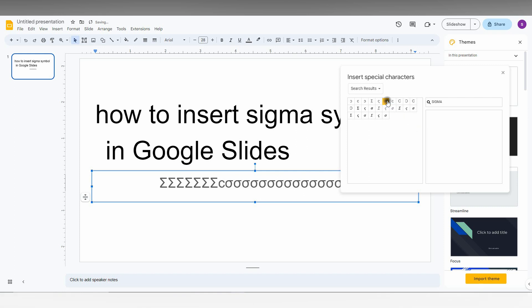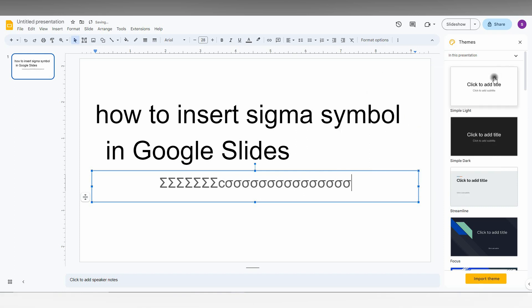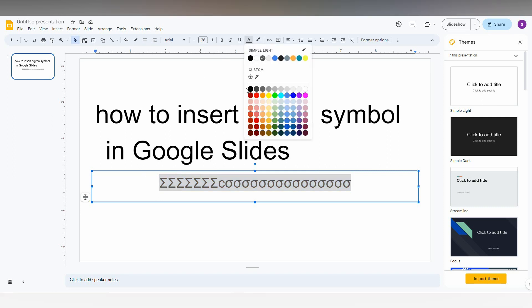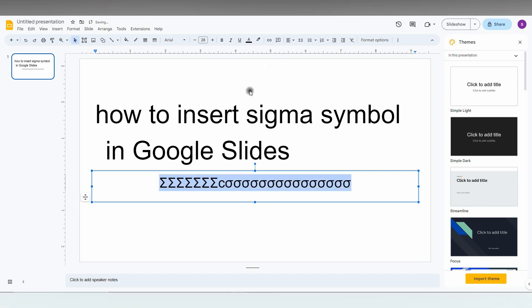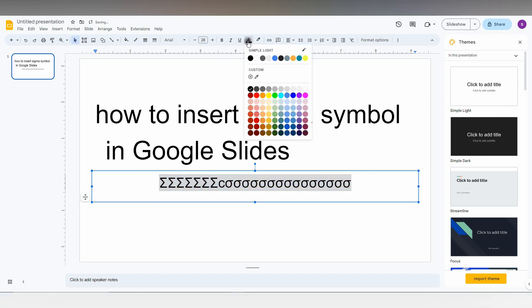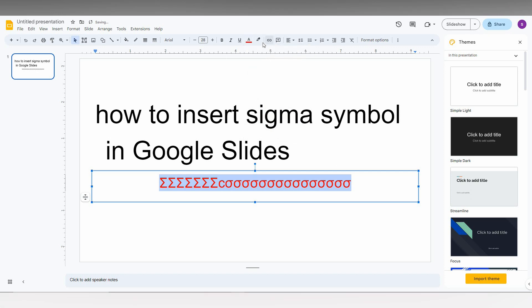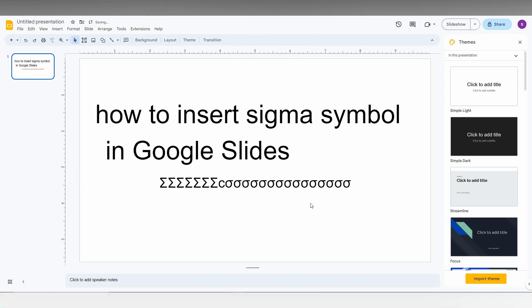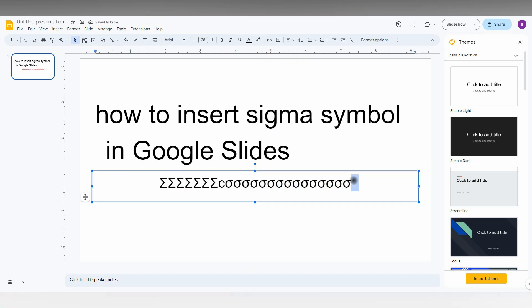This is how you insert the sigma symbol on your Google Slide. You can also select it and change the color of the sigma symbol. For example, you can choose red or black - whatever color you want, you can easily change it.